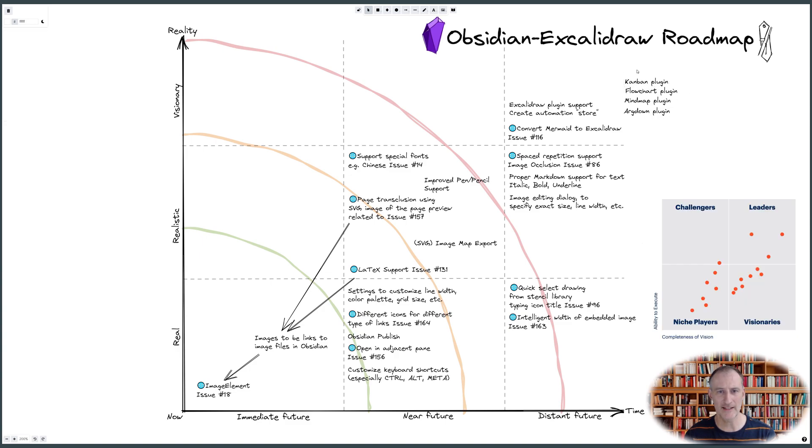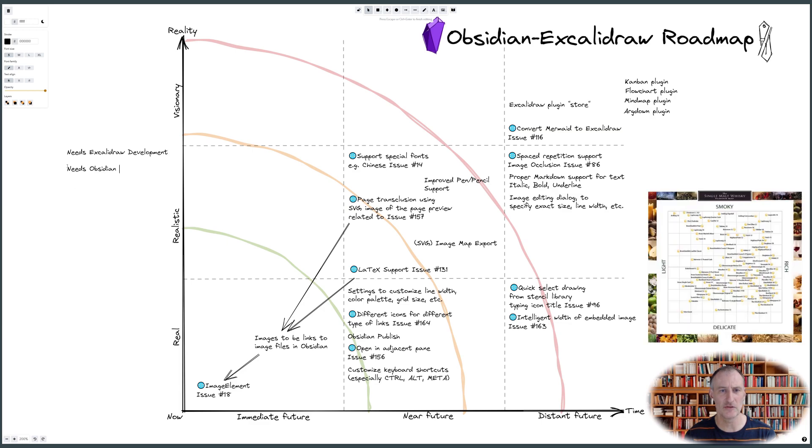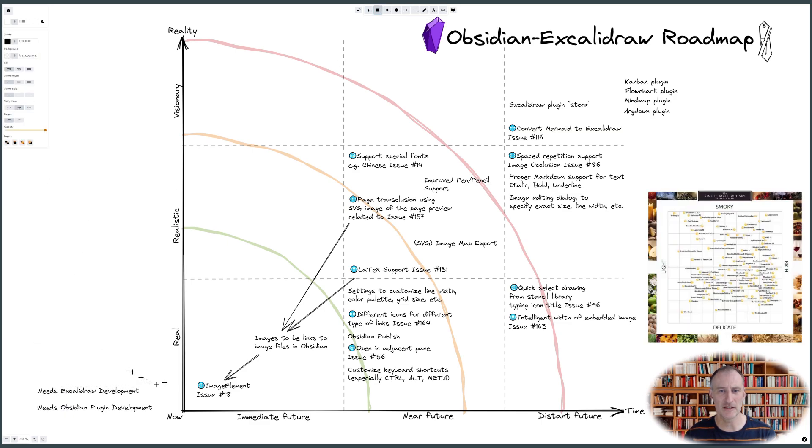For technical product selection, the two axes may be completeness of the product vision and the vendor's ability to execute. You can even use it for mapping whiskeys by flavor.